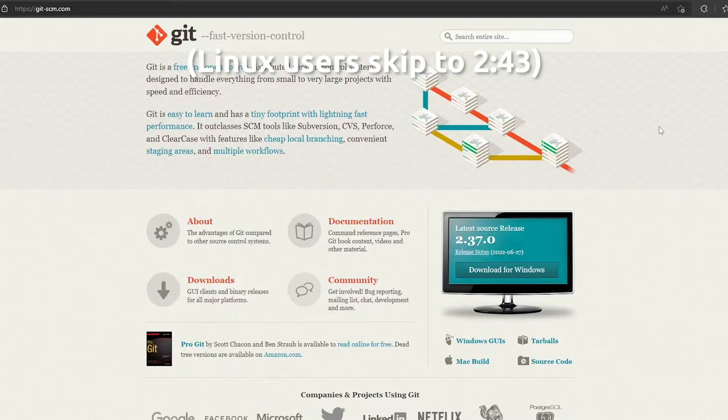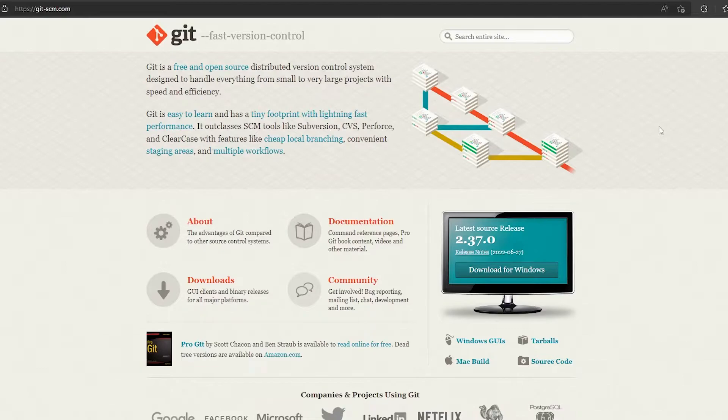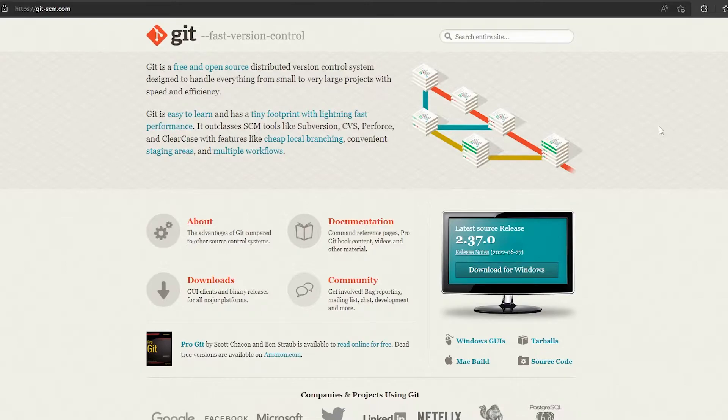Now there's a last thing that only the Windows users will have to install, which is Git. I say only the Windows users because while Git is a really useful tool that even Linux can use, in this case only Windows users need it because Git integrates something called Git Bash, which is basically a terminal emulator for Bash.